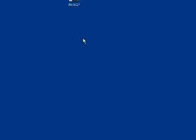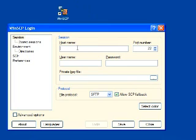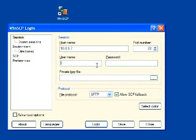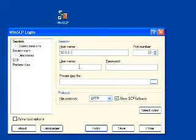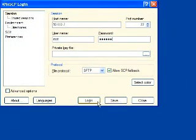Now that we're back on our computer, go ahead and open up the WinSCP program that you installed previously. You'll see a window similar to this. Go ahead and type in the IP address — in my case it was 10.0.0.7, but remember this is different for every iPod and changes every time it reboots. The port number is 22, the username is root — R-O-O-T — and the password is alpine — A-L-P-I-N-E. Hit Log In.